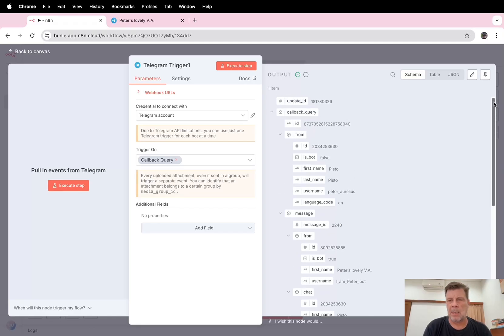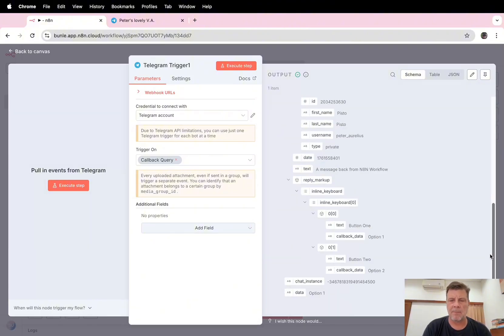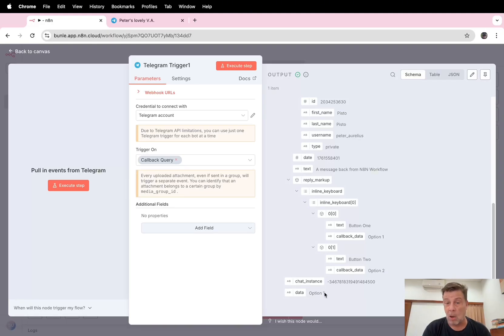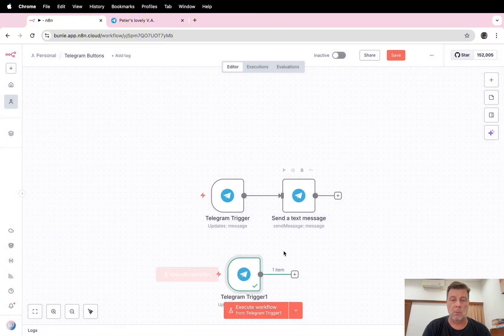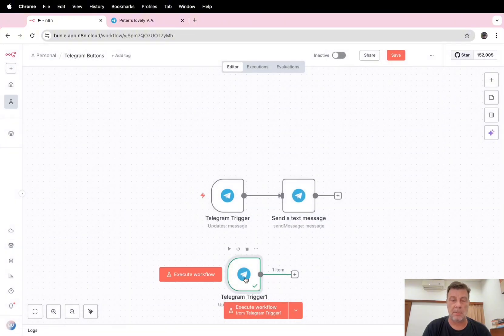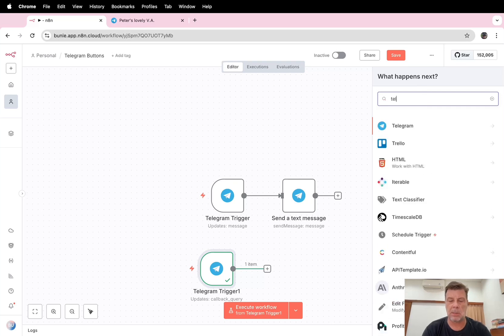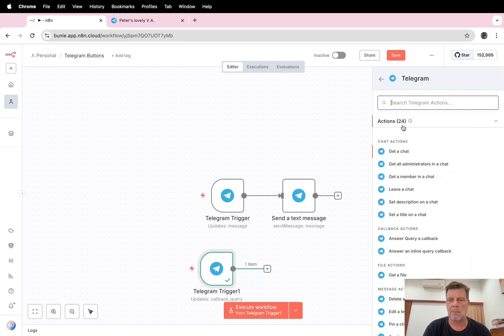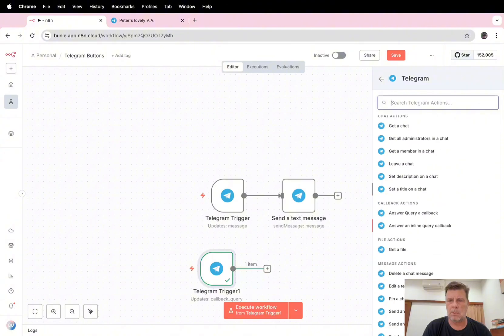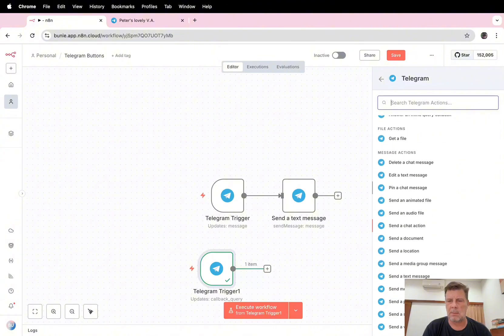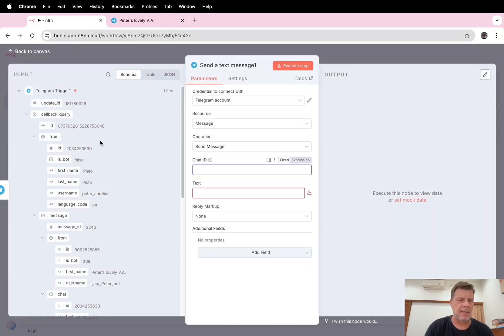Again, all the details about it: the ID, the message ID, and at the end we find the data that has been sent back, so the value of the button. We can also put this in a reply. Send message, Telegram. Send a text message. The text message and the chat ID we find it again.